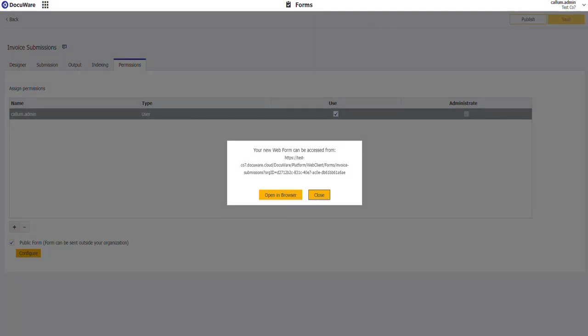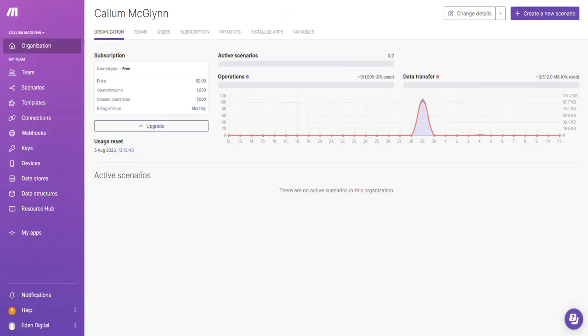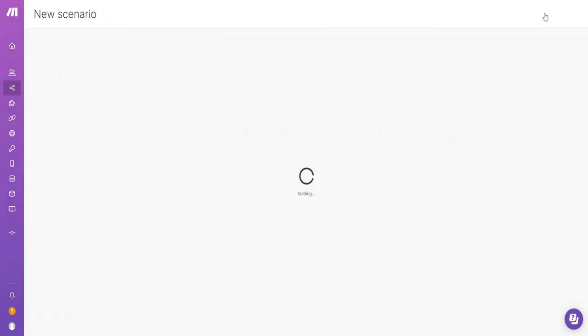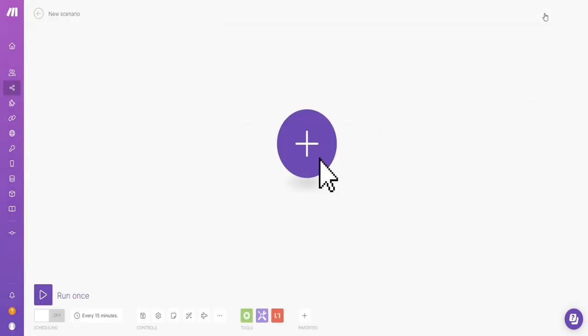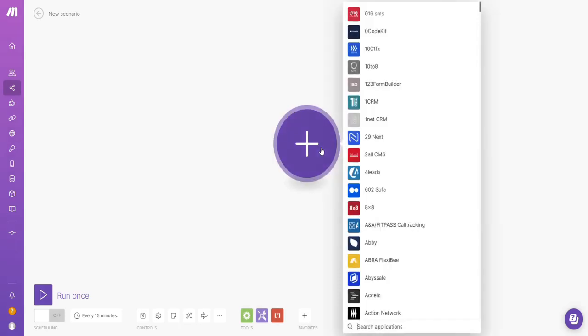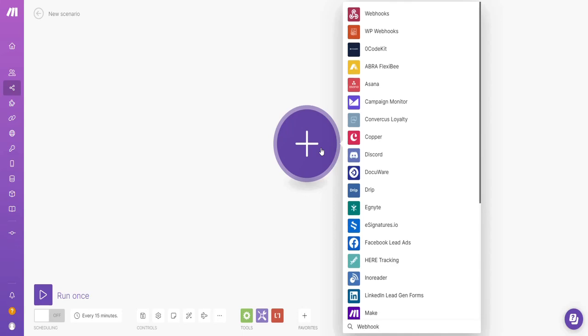I'm now going to go to make.com. Create a new scenario. Click the plus. Search for webhooks.